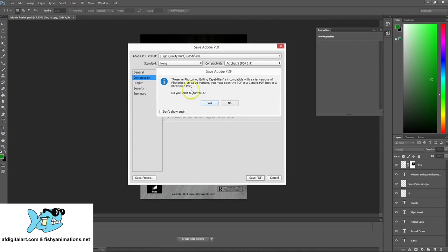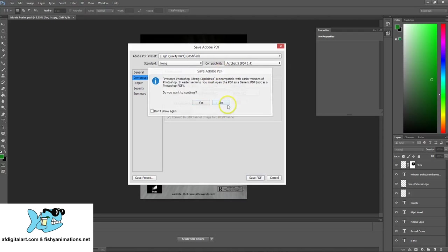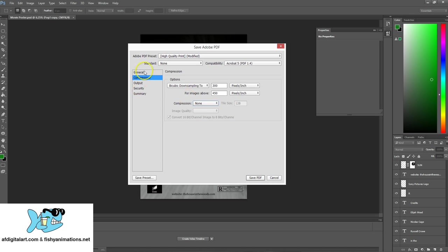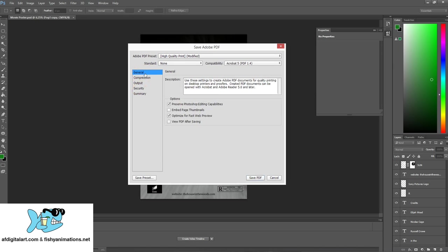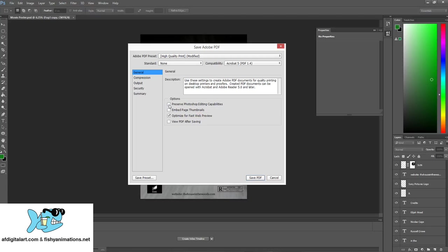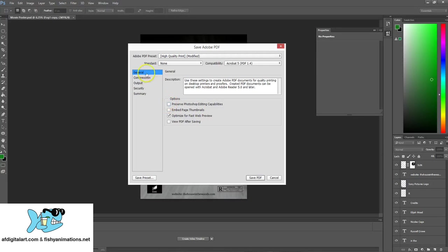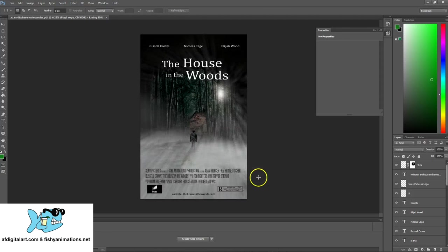And it says preserve Photoshop editing capabilities. Let me hit no Photoshop editing capabilities. If I go back to general tab, you'll notice preserve this. It's wise to send this over to print shops with this option unchecked. Otherwise, you're basically giving them a PDF that they can open up in Photoshop and they can manipulate it and claim it as their own. So it's always wise to uncheck that, so keep that in mind. I actually did that on purpose so you could see that message. I hit save PDF.